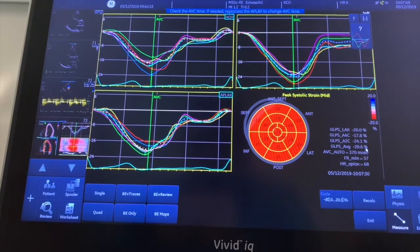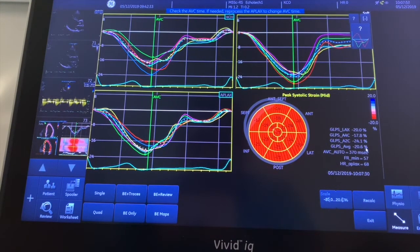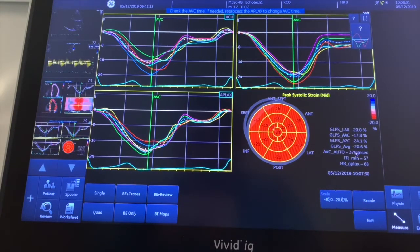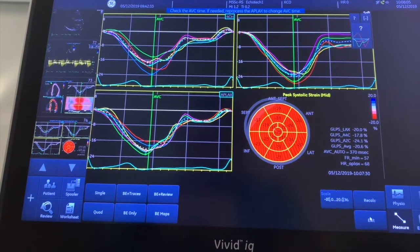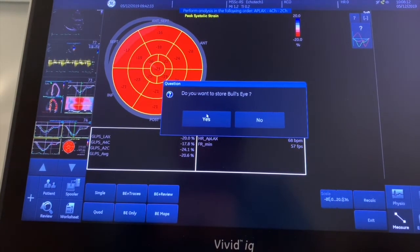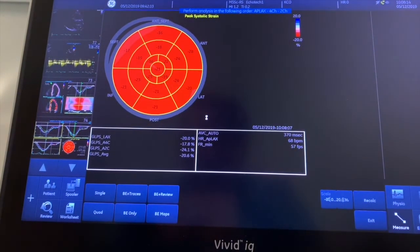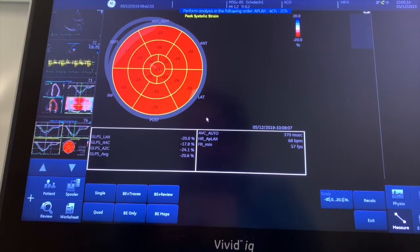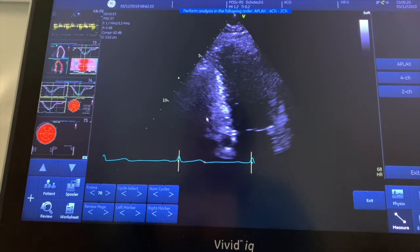We can clearly see this patient has good systolic function — minus 20 is a good global longitudinal strain. Store this image, and when you go to exit it asks if you want to store the bull's eye — say yes, because this stores it into your worksheet, storing all your measurements. And that is how you measure strain on the Vivid.